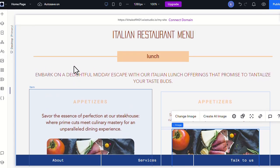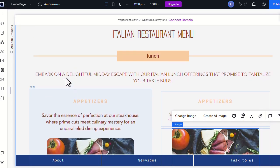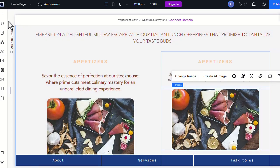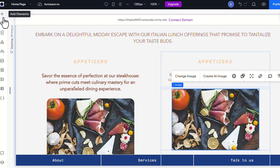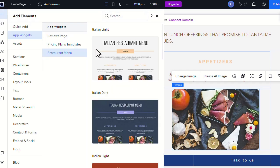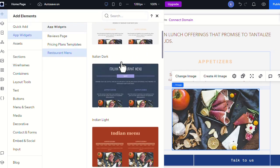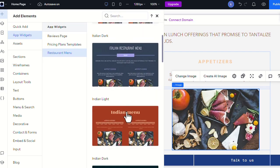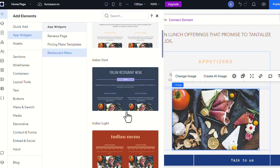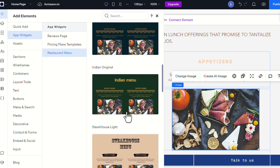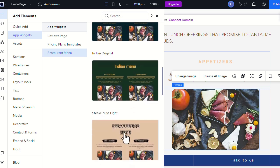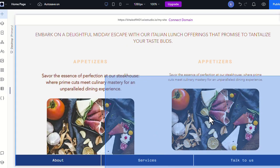If you need to add more sections to your Restaurant Menu, you can simply click on Add Elements and choose any template of the app templates and add it by dragging it the same way that we did earlier.